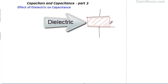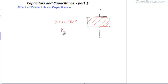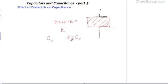Now let's say the dielectric is introduced and it completely fills the space between the plates. The capacitance of this capacitor increases by a factor of k. So originally, when there was only air between the plates, the capacitance was C₀. Now when we introduce the dielectric, the capacitance becomes k times C₀. This k is the dielectric constant of the material.